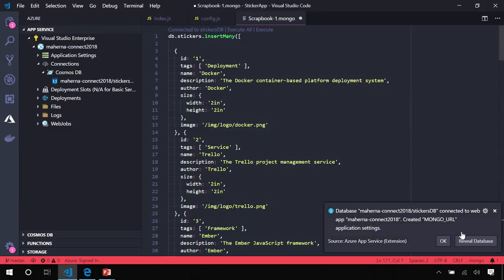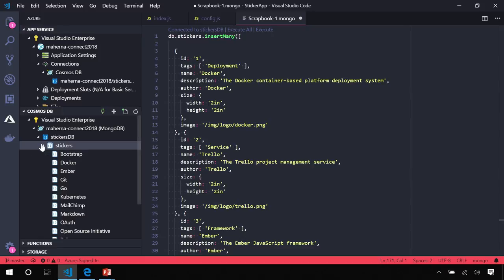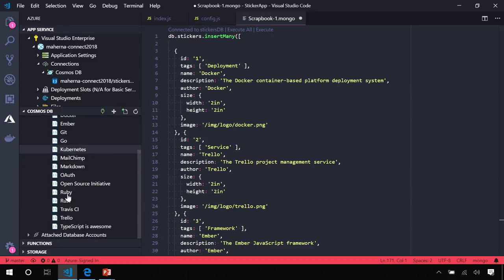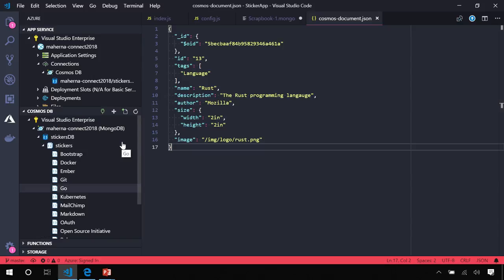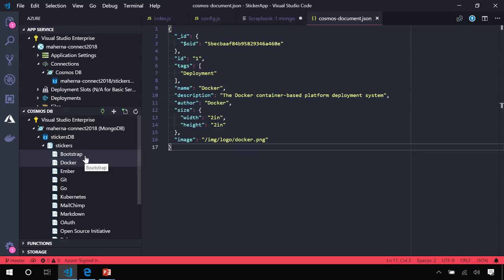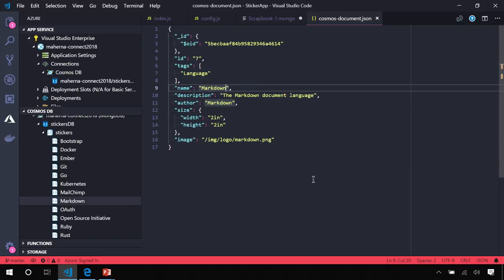Now that it's connected, we can actually reveal this database in the Explorer which will take us directly to the Cosmos extension. We can expand this and the same functionality that we had on the local environment, we have again here in the production environment on Azure. So, I can do something like make a change here.